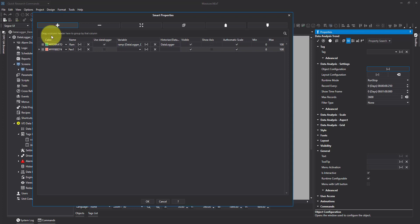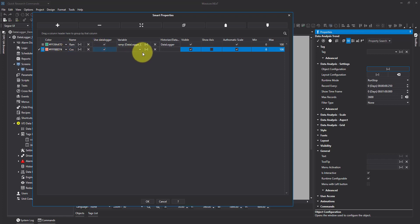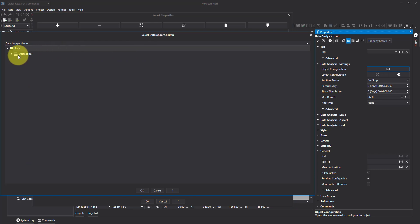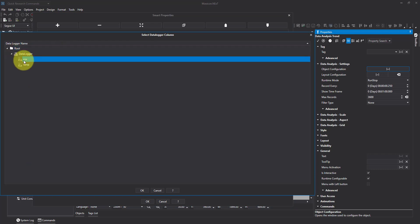I'll add another pen in. Again, I'm going to rename it to something useful. Use the data logger and select my other tag.